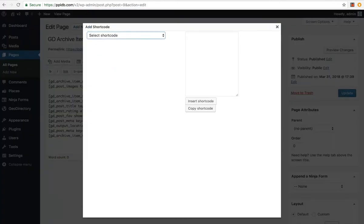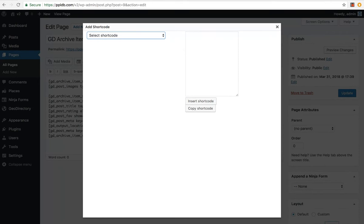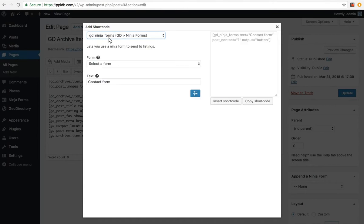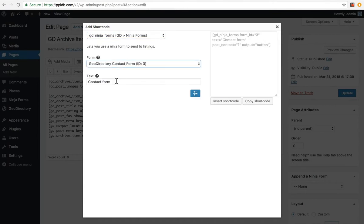And this is our wee button for adding our GeoDirectory widgets. All the shortcodes in here are exactly the same as the widgets. They call the same functions, exactly the same functionality. Just all in widget and shortcode form, and Gutenberg blocks when that comes out too. Select the GD Ninja Form shortcode. Select our form. Let's see. Let's just leave it as contact form actually.